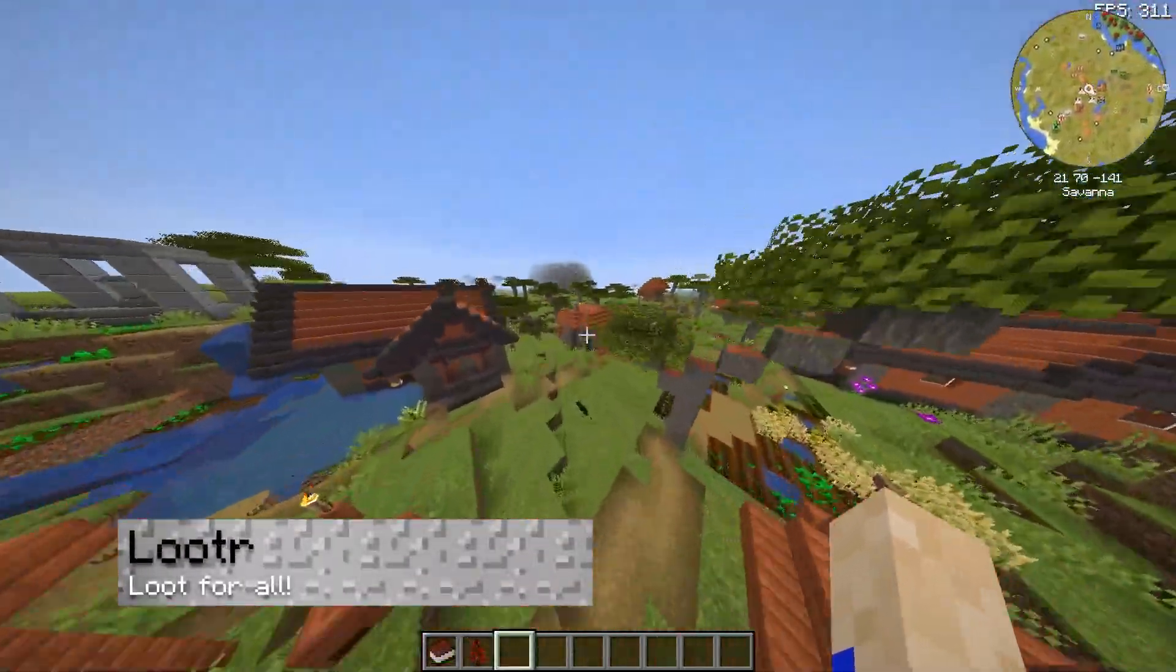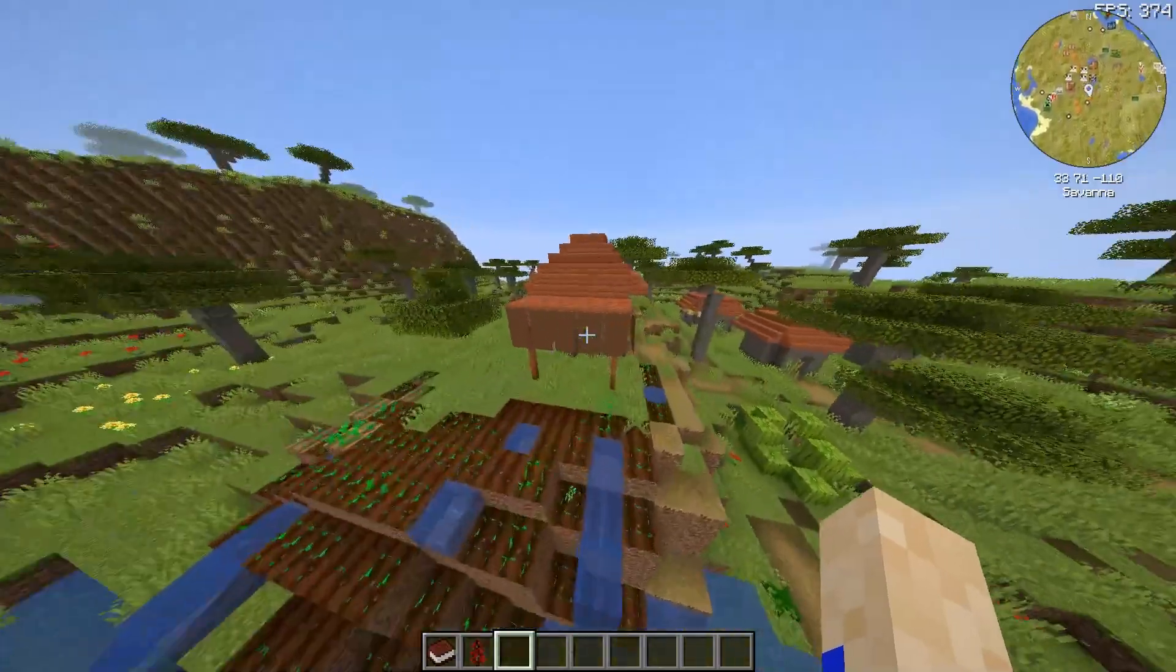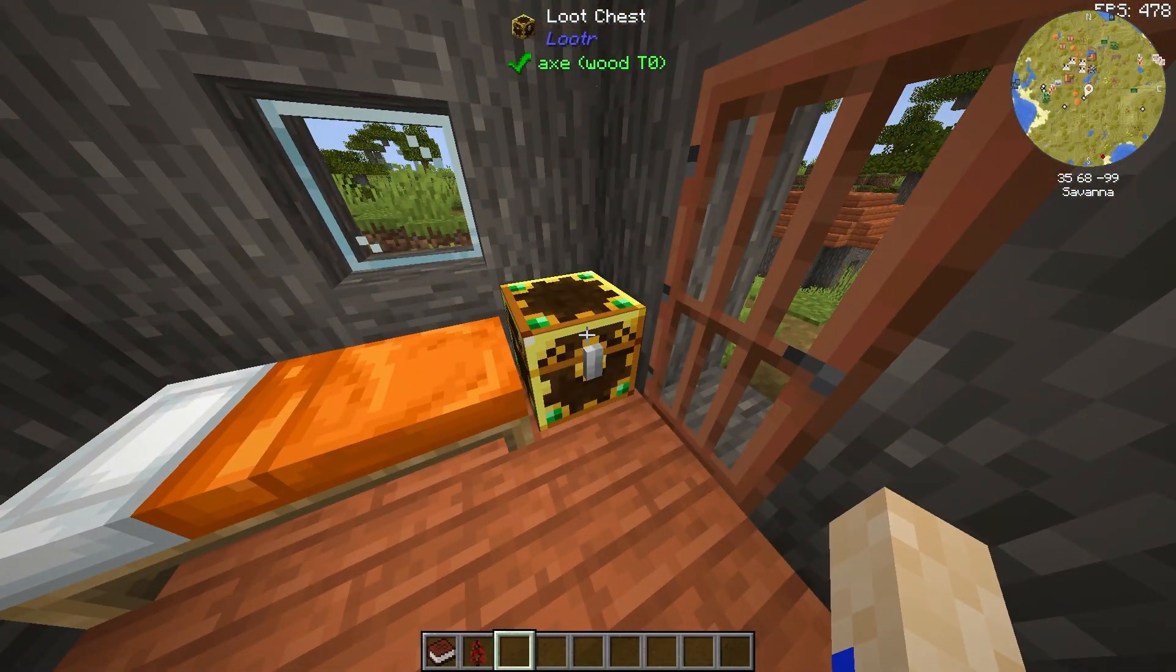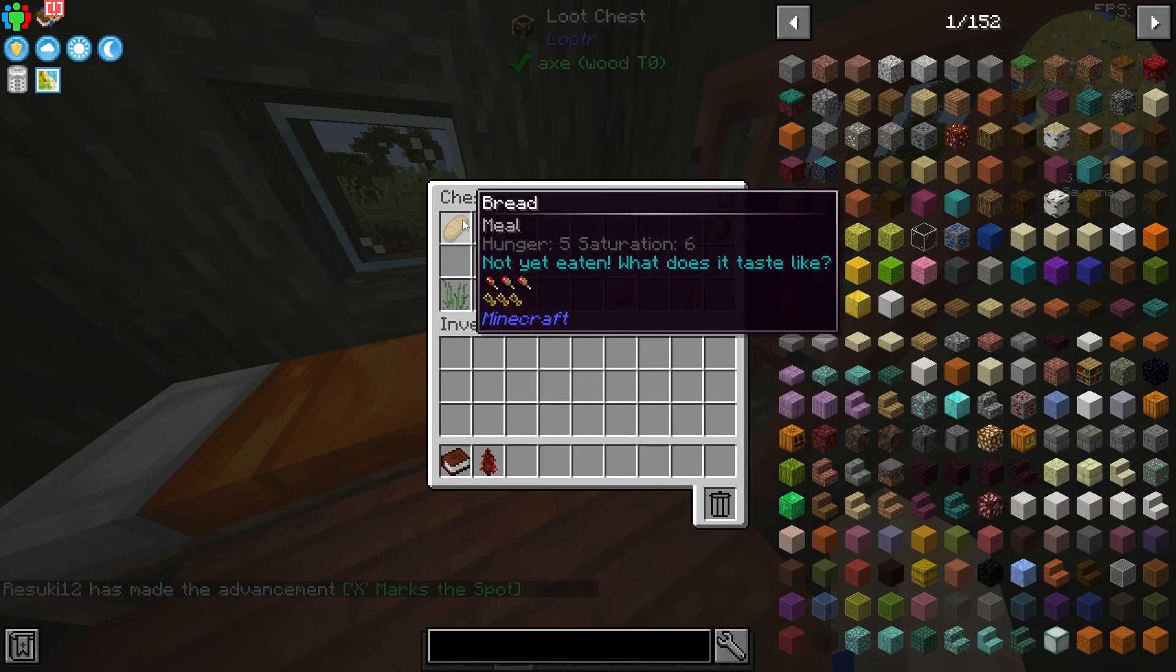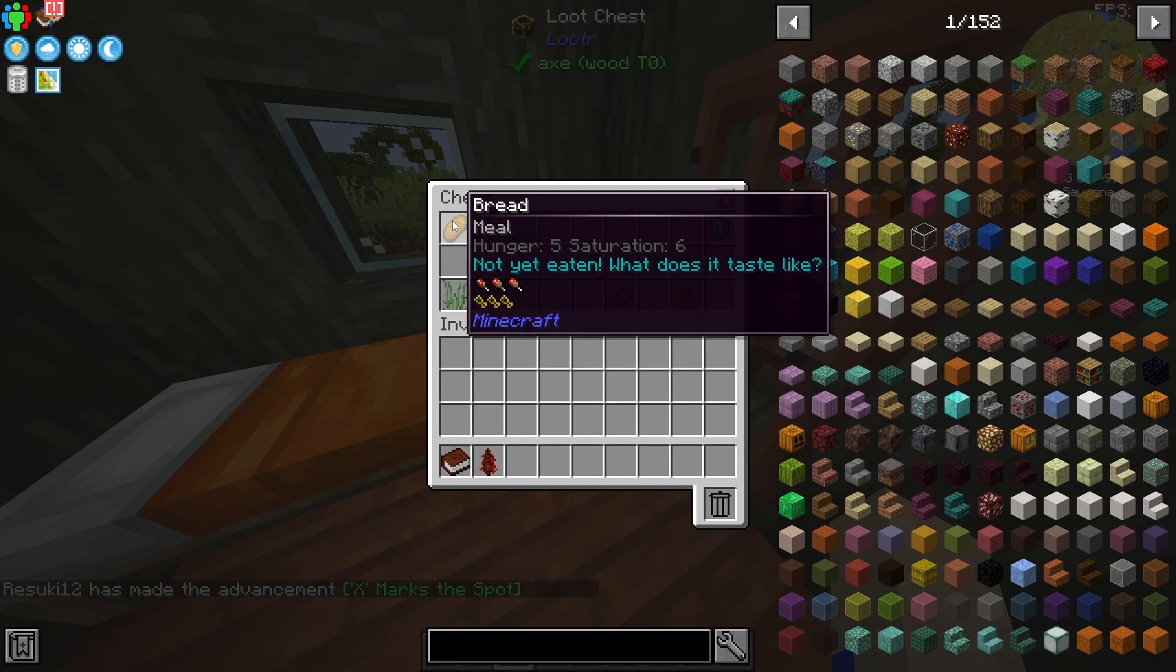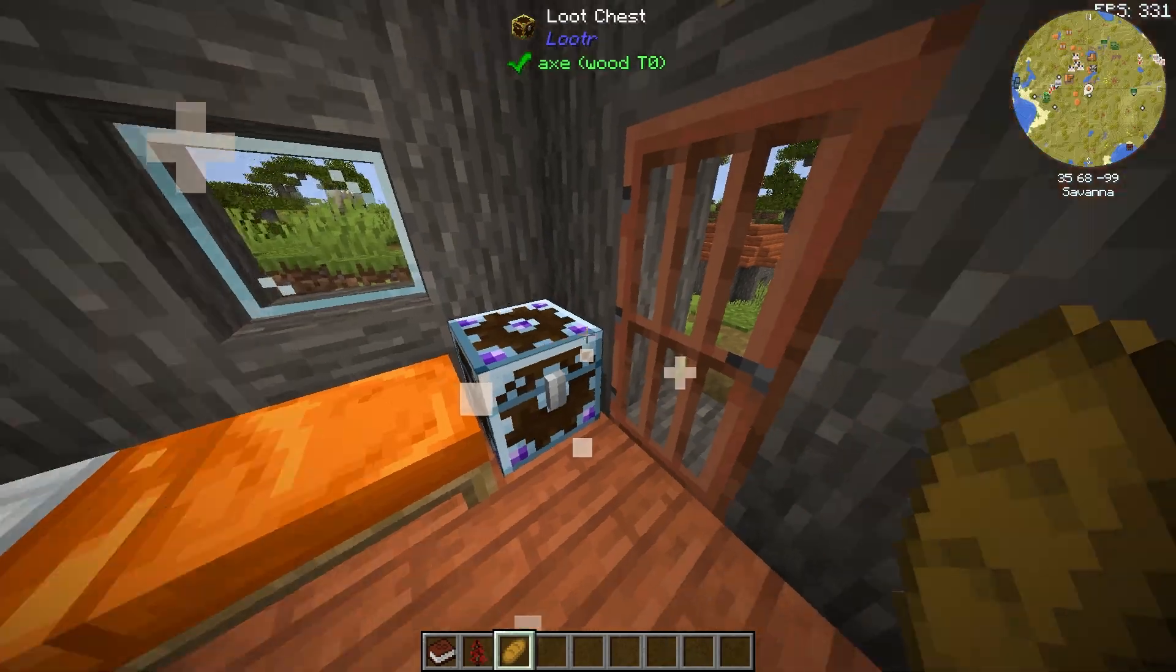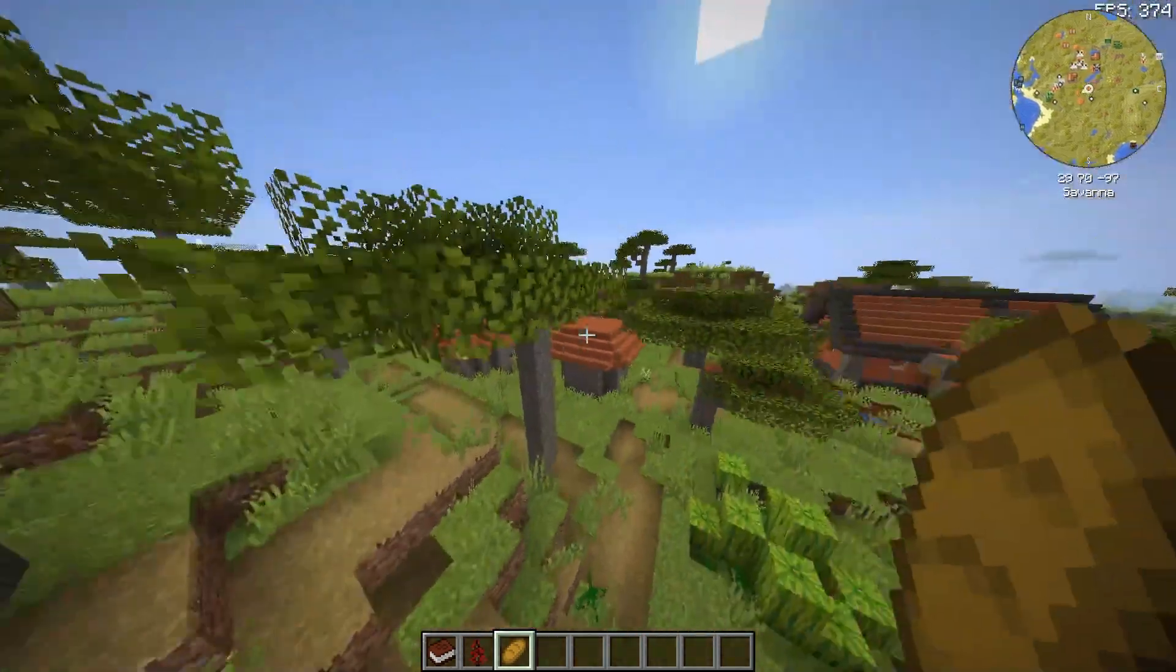On the topic of chests, there's a mod called Lootr, which is great for multiplayer servers, because you get to experience chests that have unique items just for you. And you don't have to worry about anybody else taking the items from a chest in a city or a village. When it's been used, it'll switch from gold to blue, just like that.